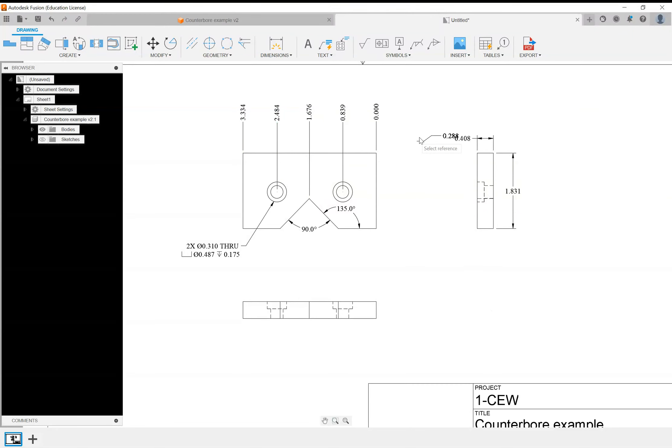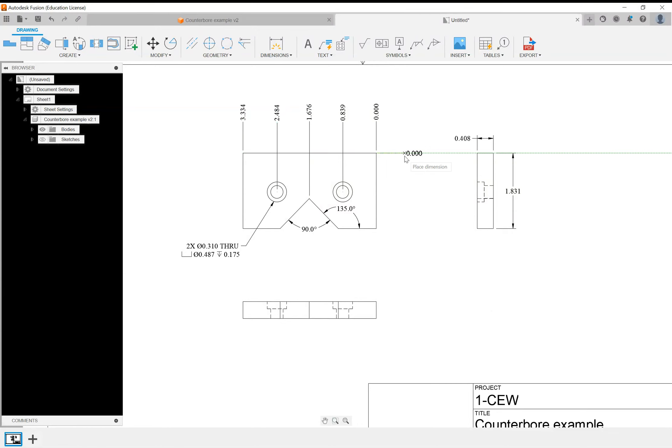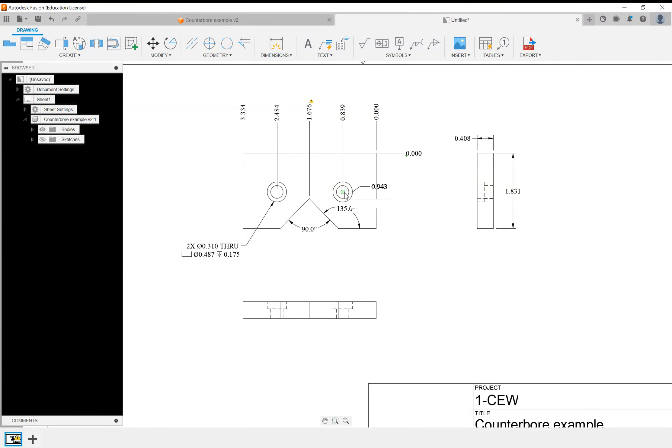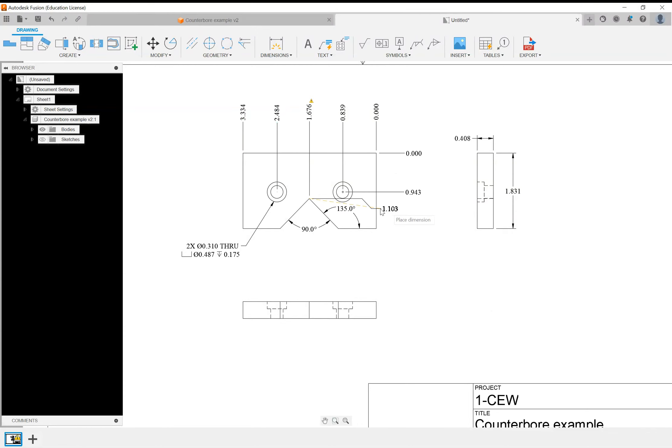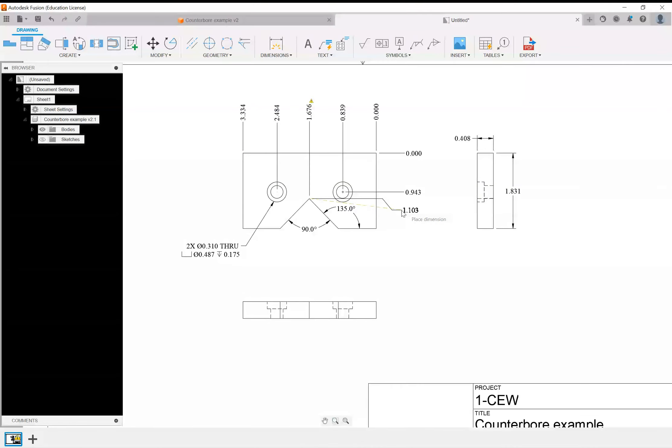That's kind of nice. You can do the same thing here on the y. Click and move, place it. It's a smart dimensioning system, pretty interesting. Do the same here for this. Get this one in here.